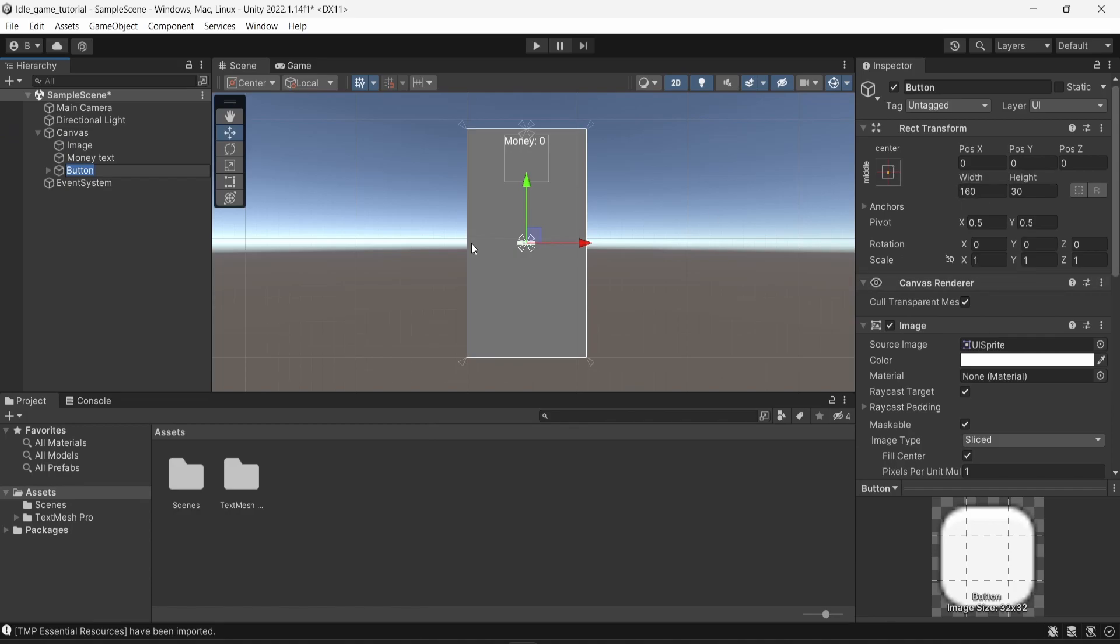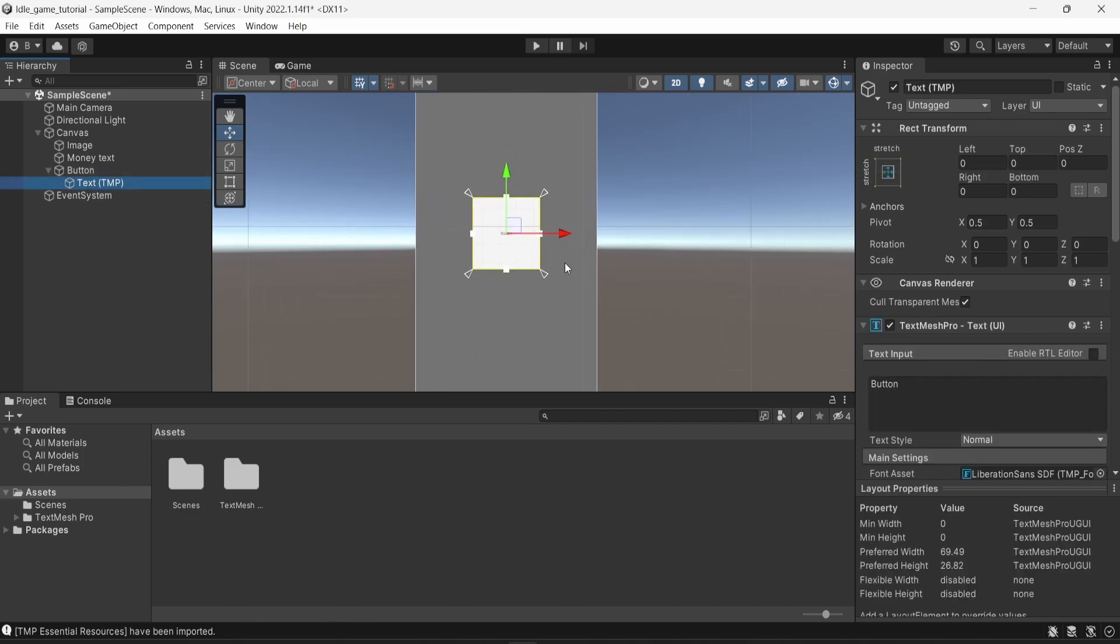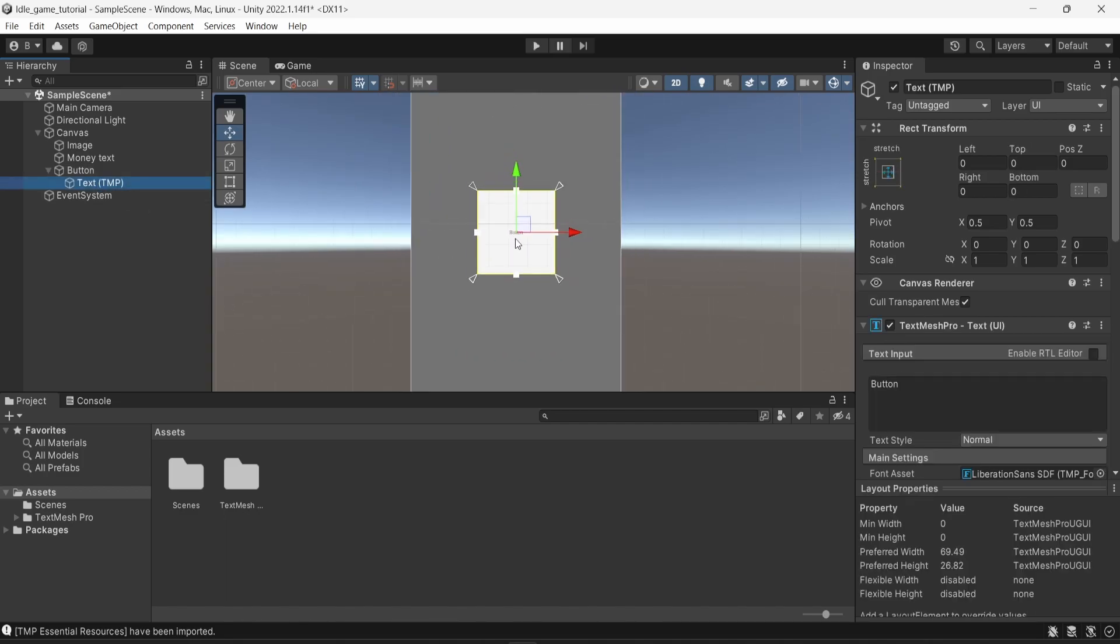Once again, the button is quite small, so I'm going to change the width to something bigger. I'm going to change that to 400. And same for the height. Inside the button element, we have a small text that we barely can see.